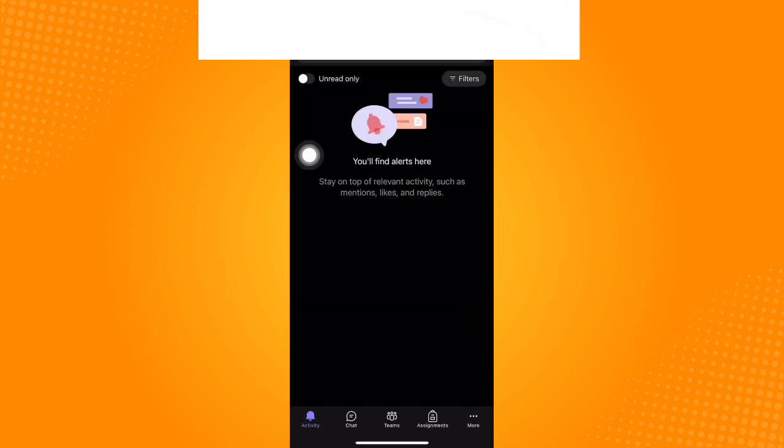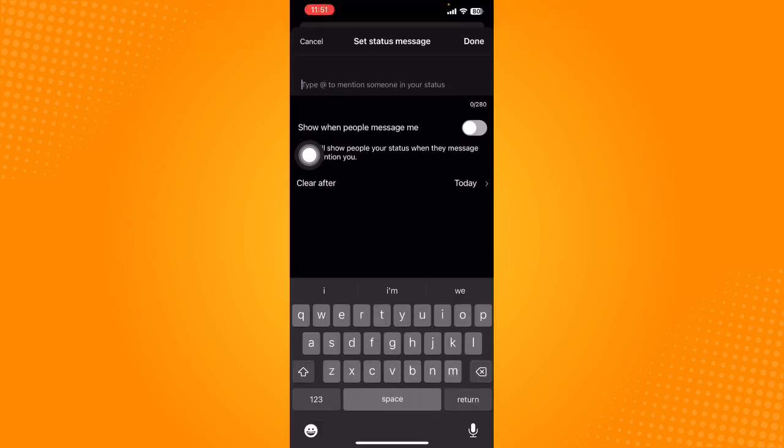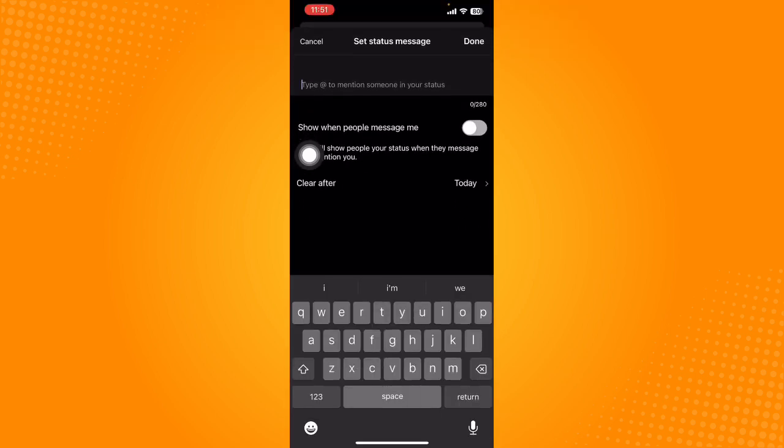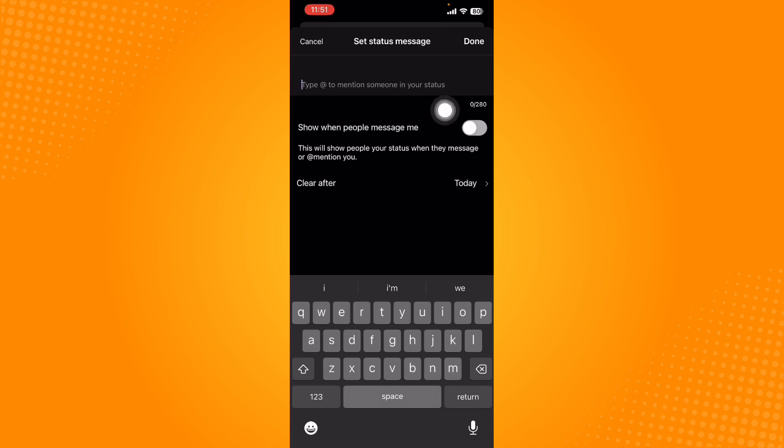What we're going to click on here is set status message, so tap on that. From here you can type the add symbol to mention someone in your status.